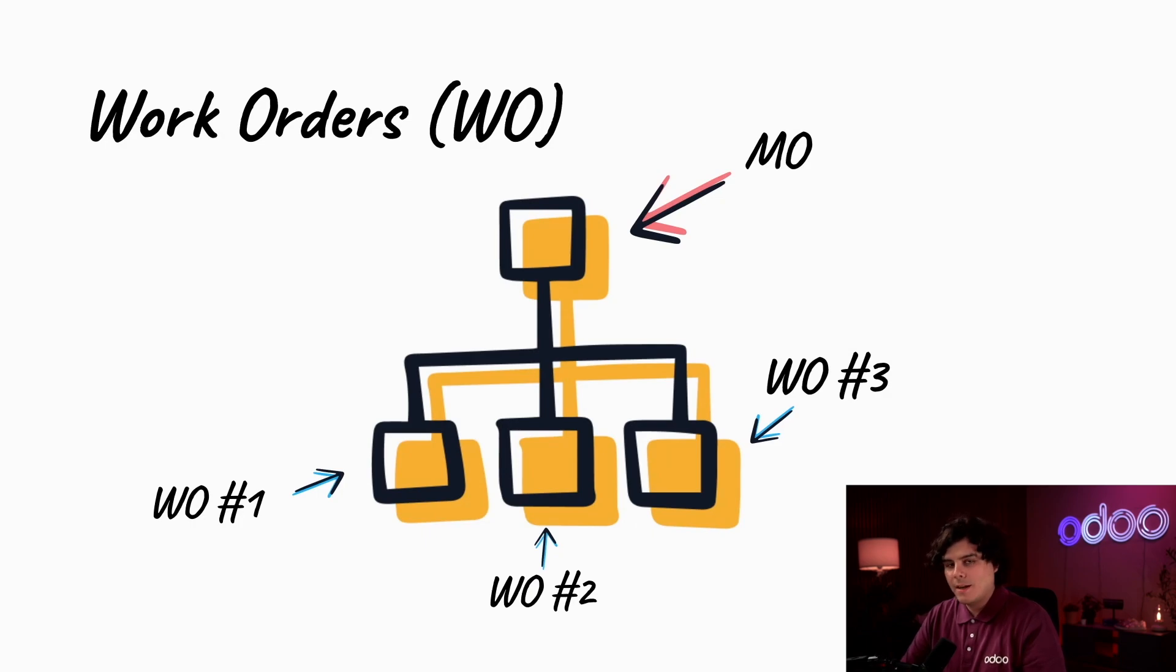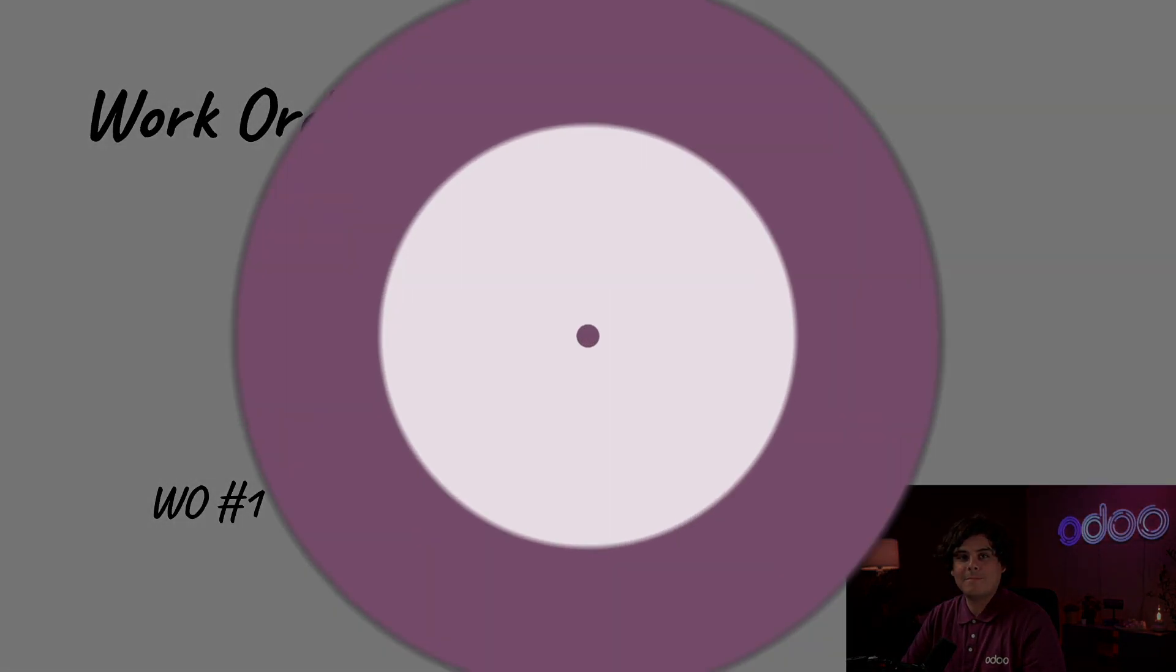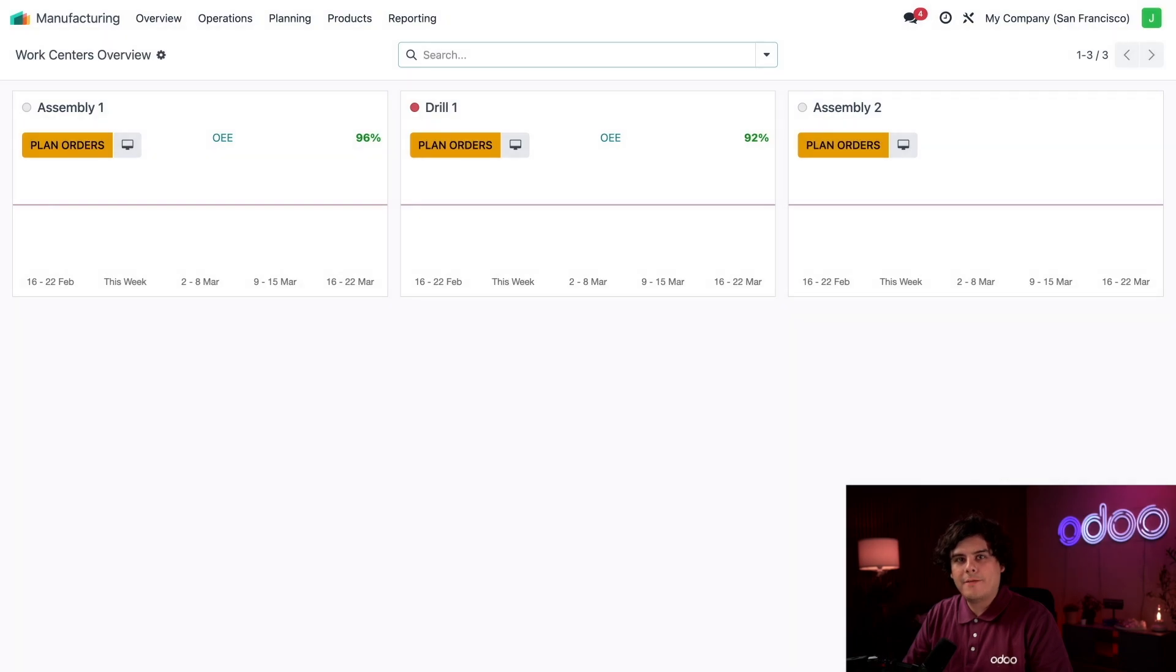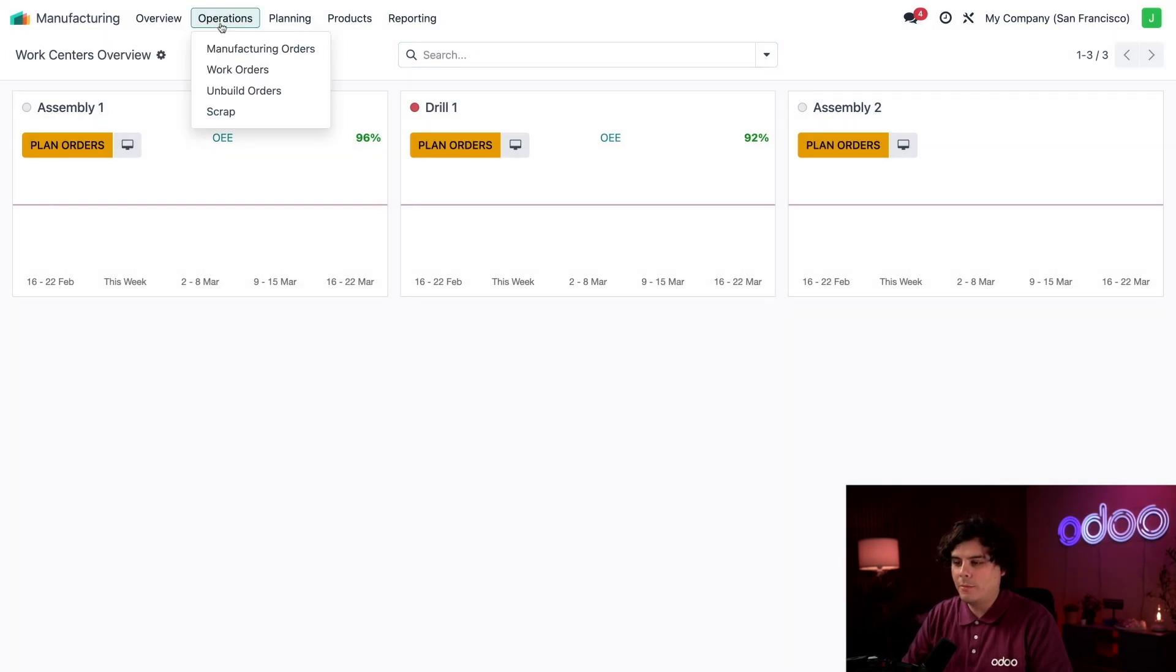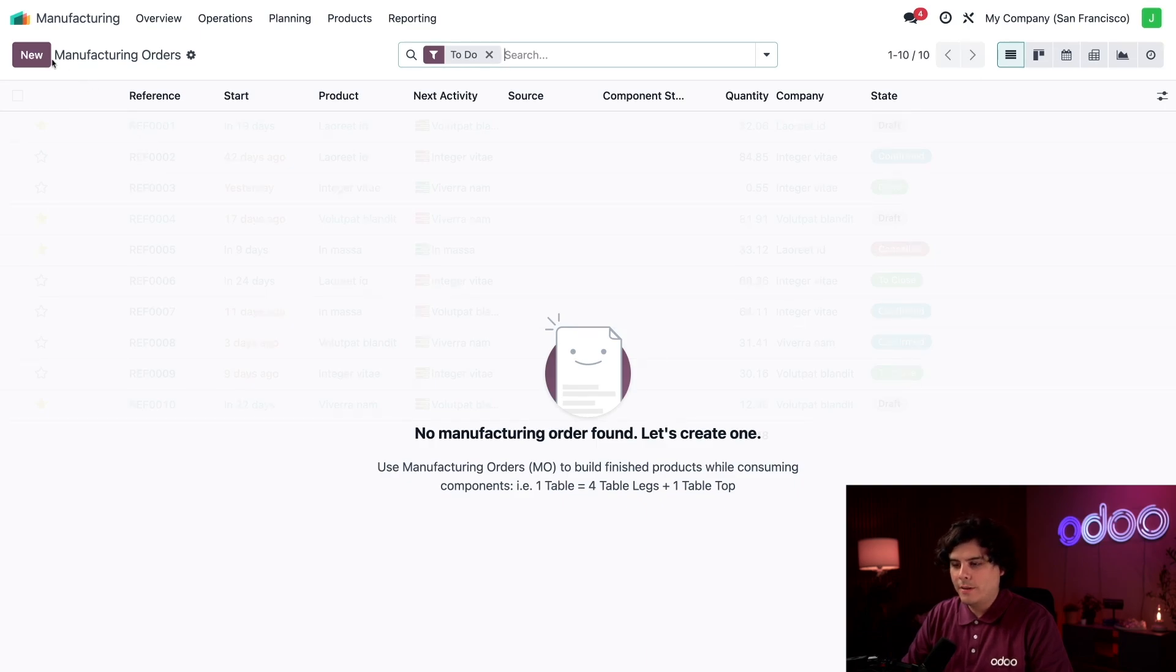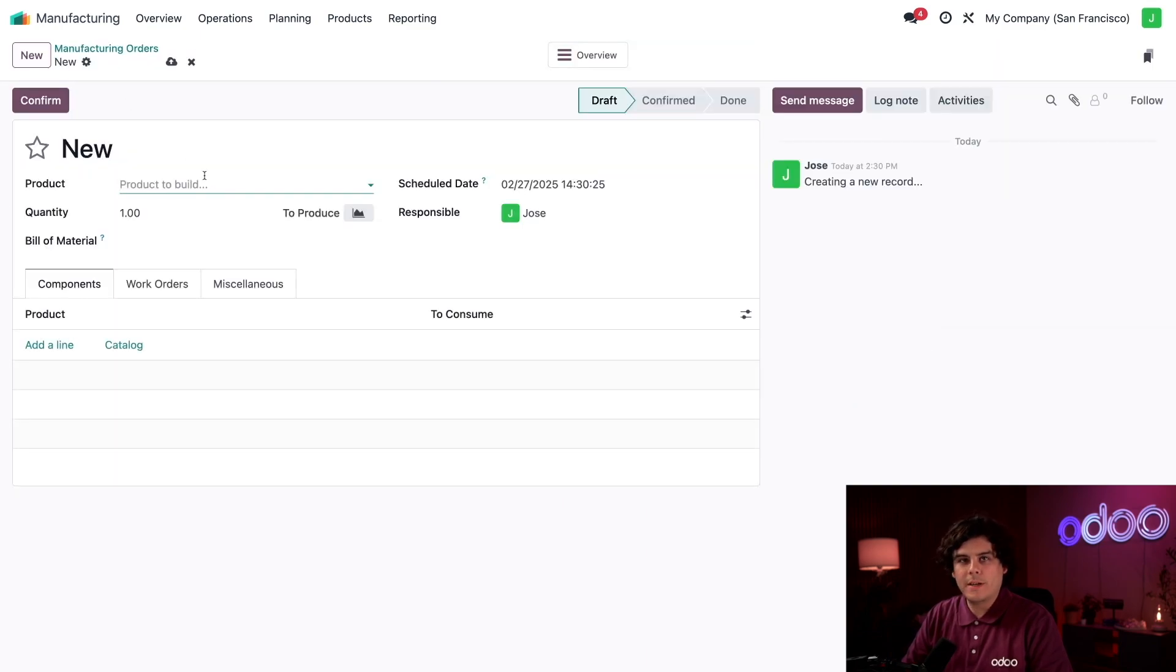Enough chitchat, let's jump into Odoo so I can show you exactly what I mean. Let's start on the Odoo manufacturing app dashboard. To create a new MO, all I need to do is select Operations and then Manufacturing Orders, then select New at the top left.